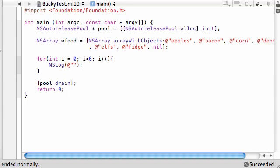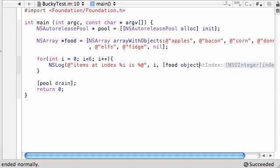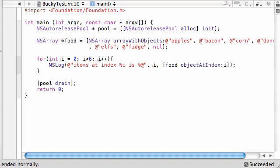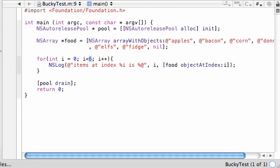And for our print statement, just put item at index percent i. And this is going to give you what index you're at, starting with zero, ending with five. And just put is percent a. So, first, we're going to output the index, which is i, zero through five. And then we're going to output the objects. So, food, object at index, and then just put i. So, instead of passing a number in here, it's automatically going to pass the value zero through five and print out the objects accordingly. So, check this out.